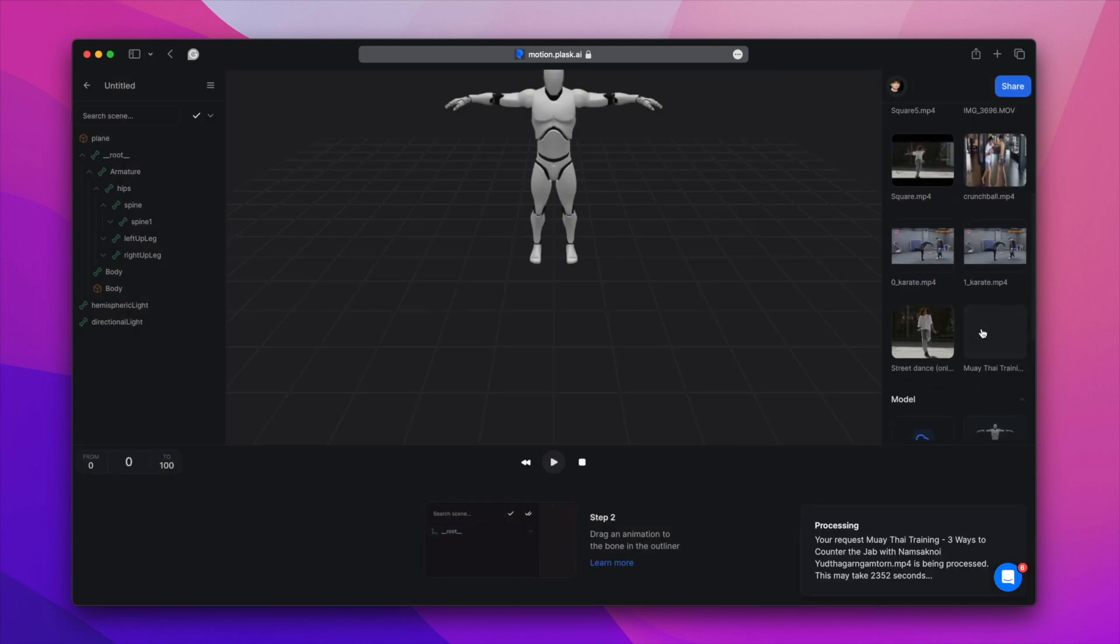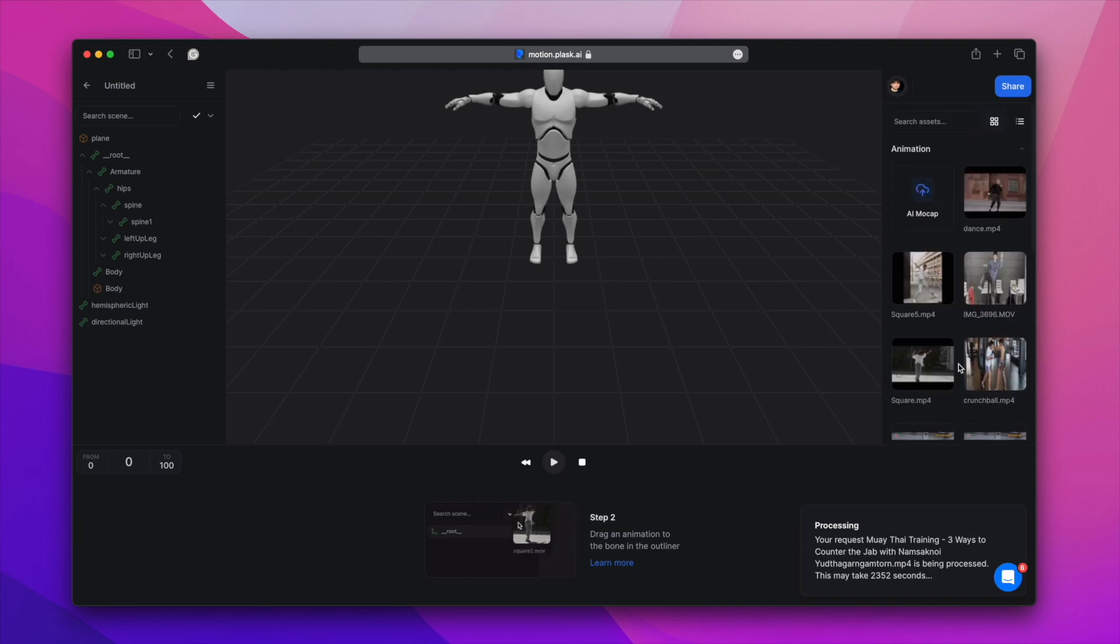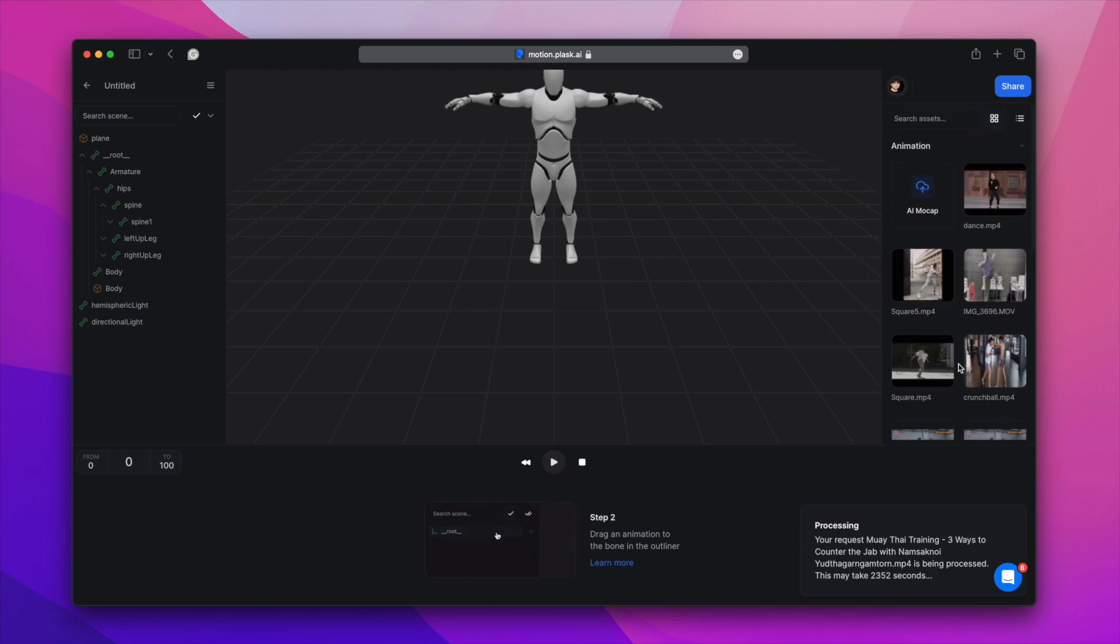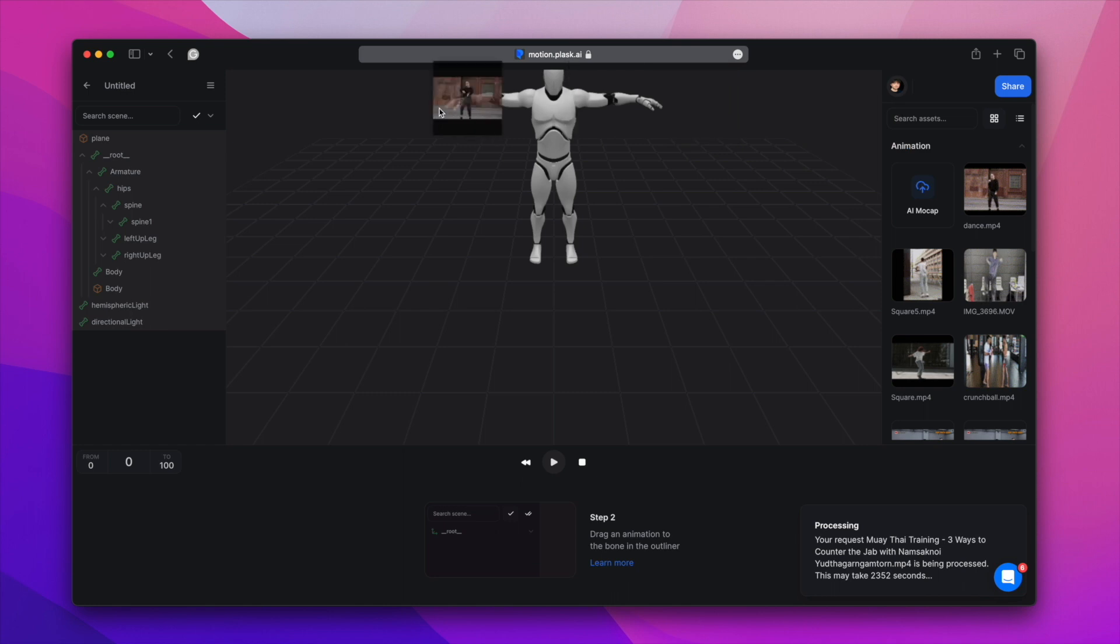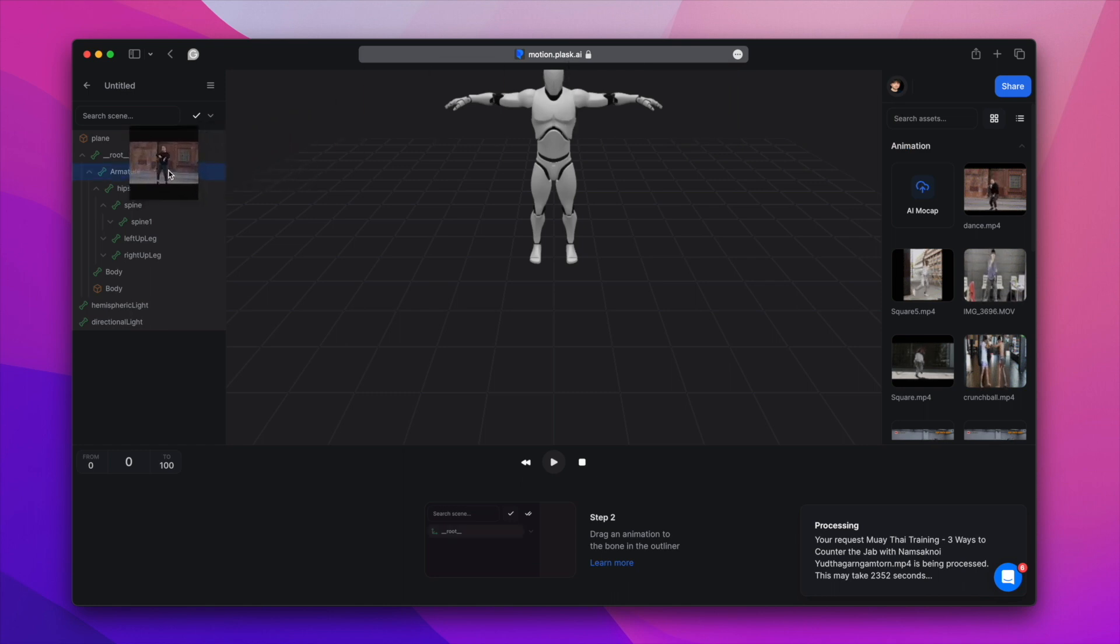When the extraction is complete, a thumbnail appears and the asset is added. The extracted animation will be applied by dropping it on the root node of the model you want to apply.